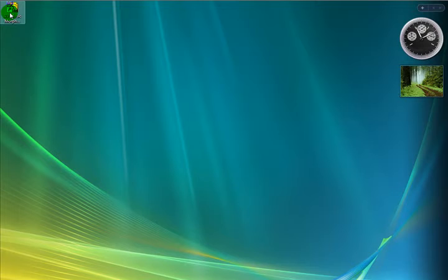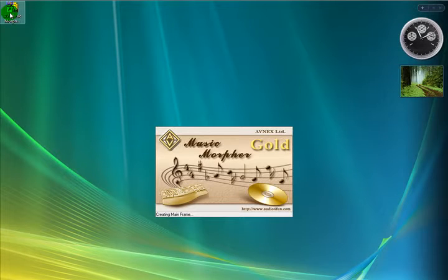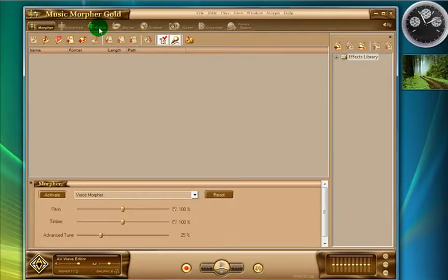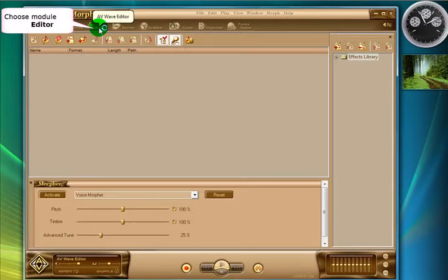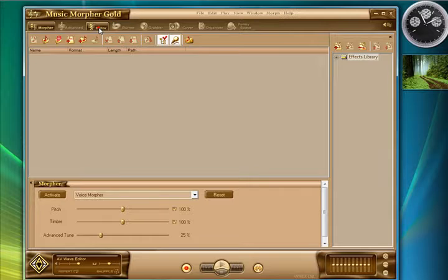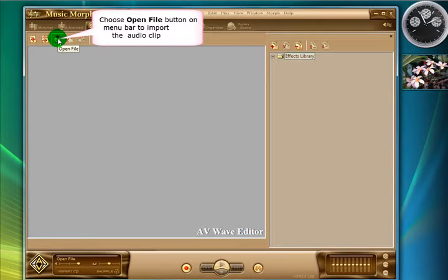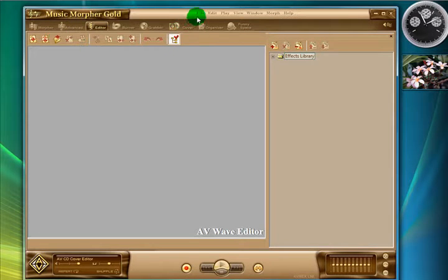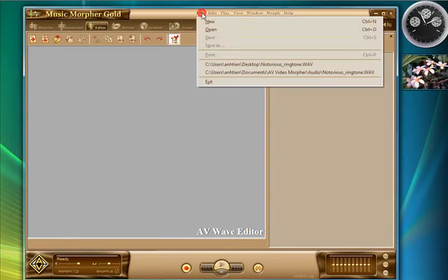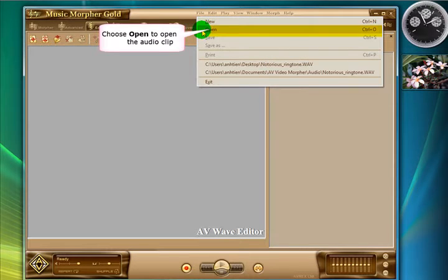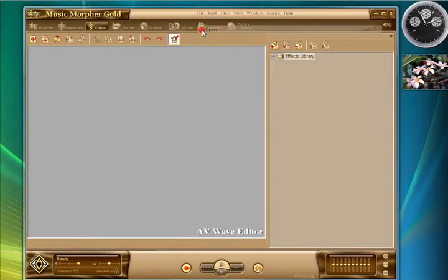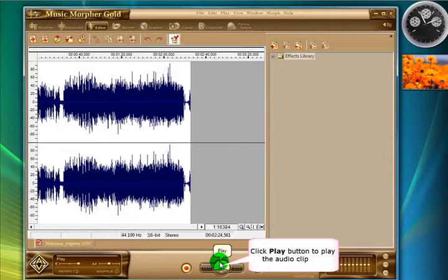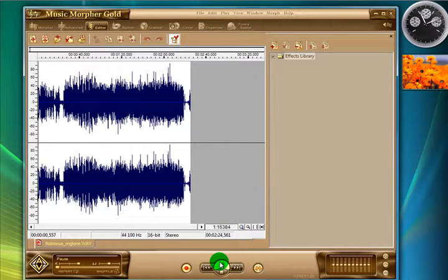So first up we are going to open up AV Music Morpher and choose the Module Editor. We are going to open our WAV file that we wish to edit by using this button here or alternatively the file open menu as in other Windows programs. That will bring up our file dialog box, choose your file and then click the Open button. And there it is.